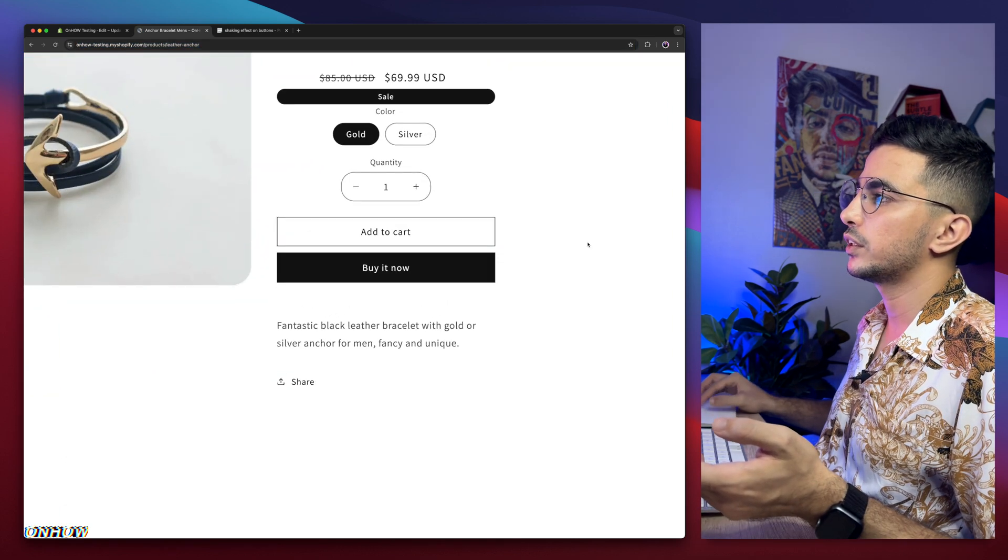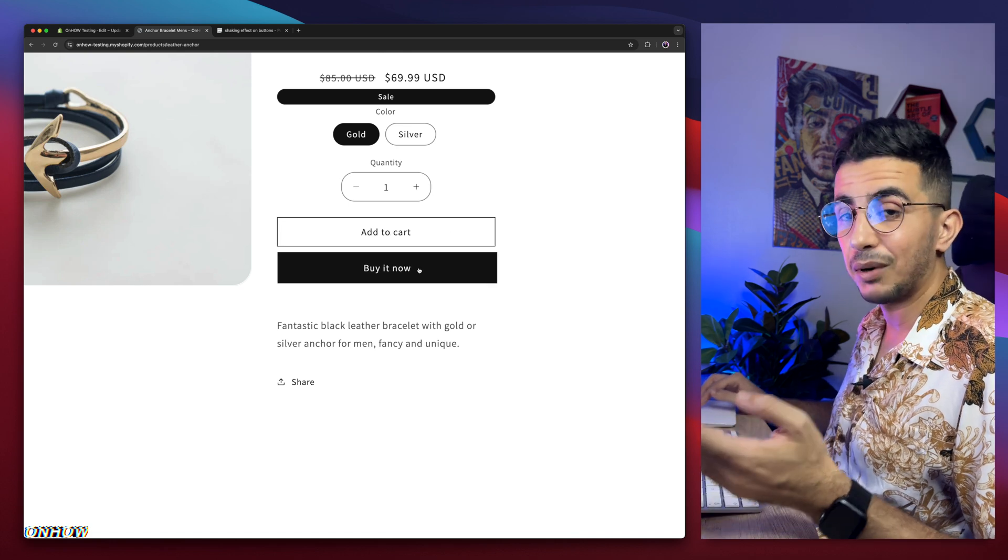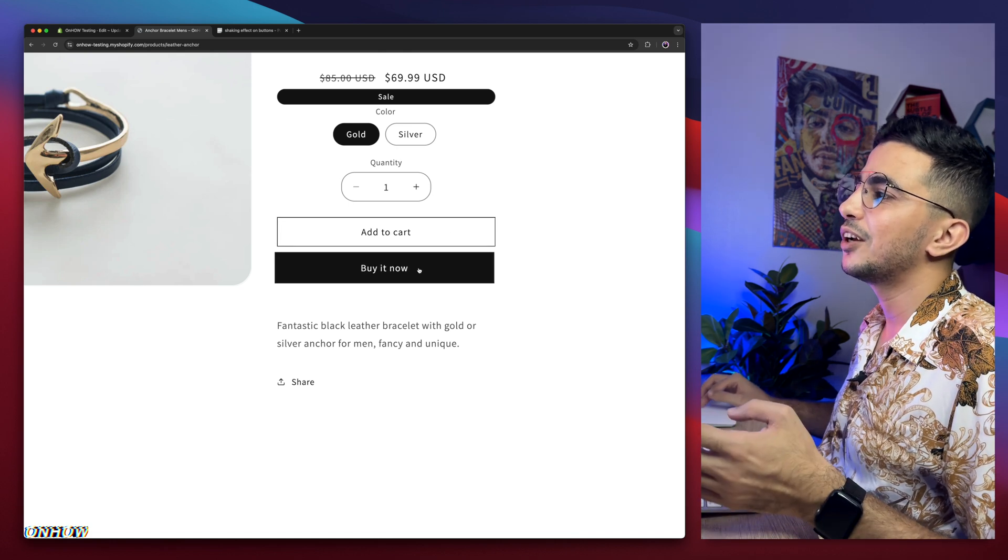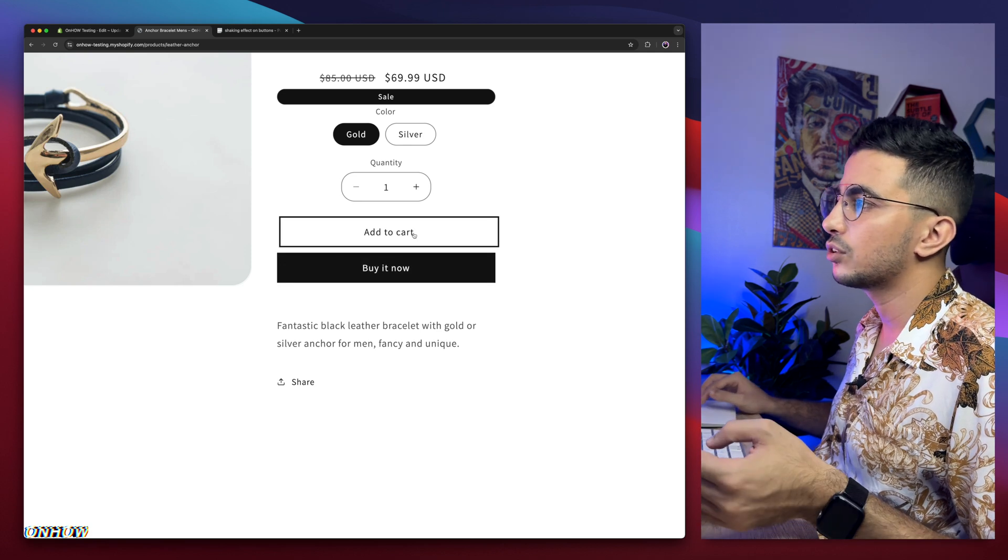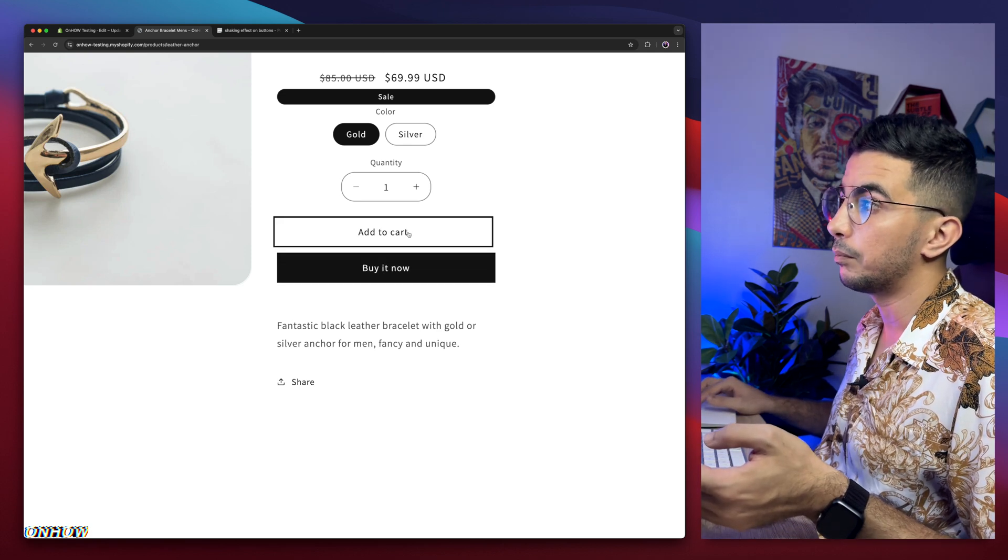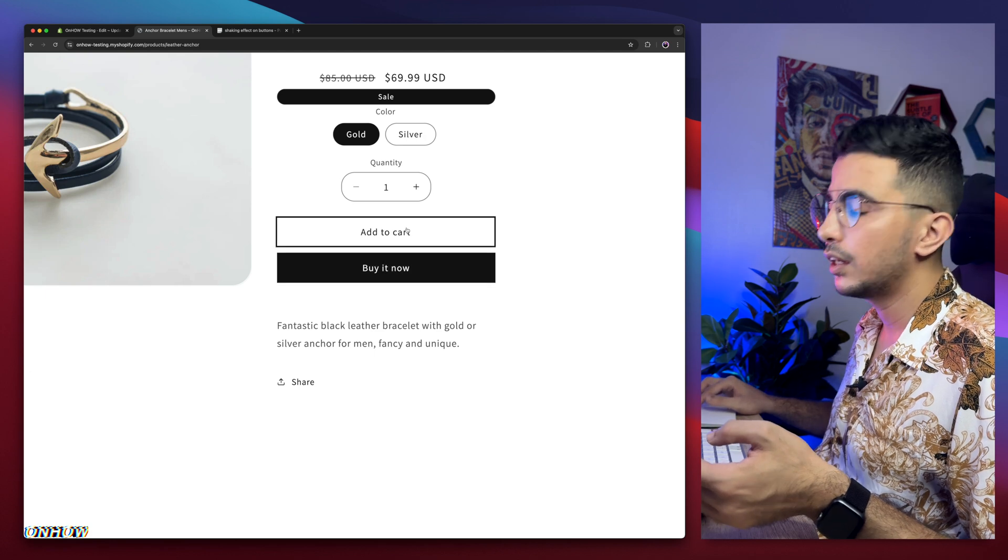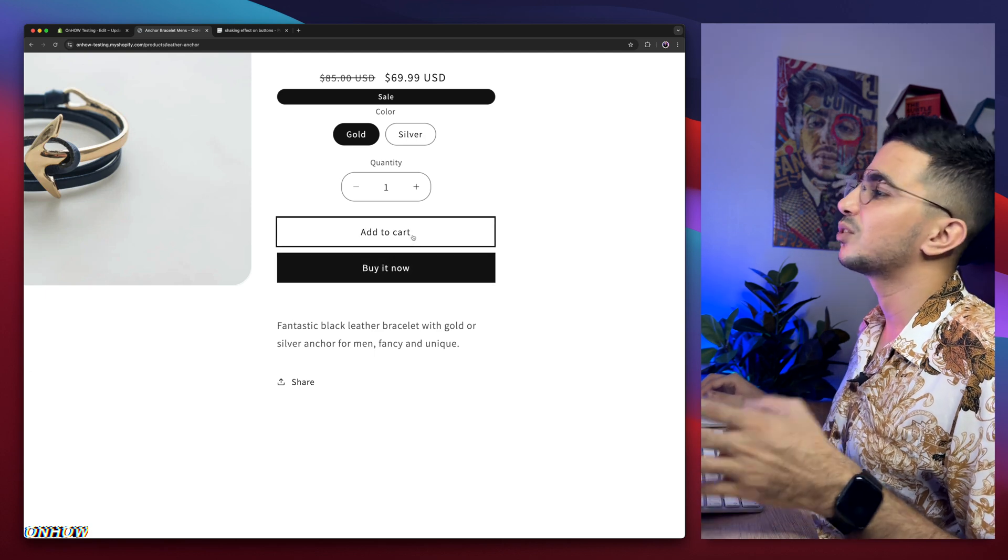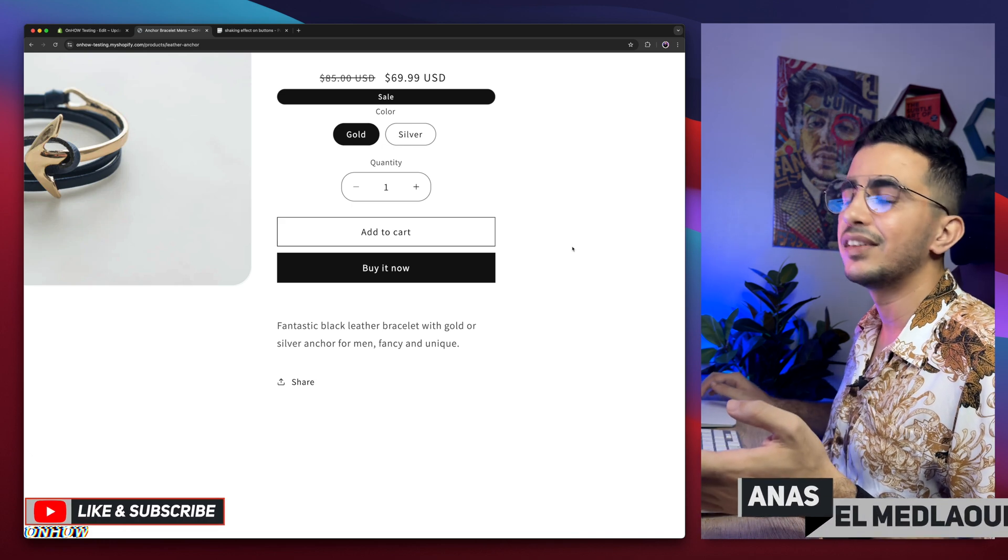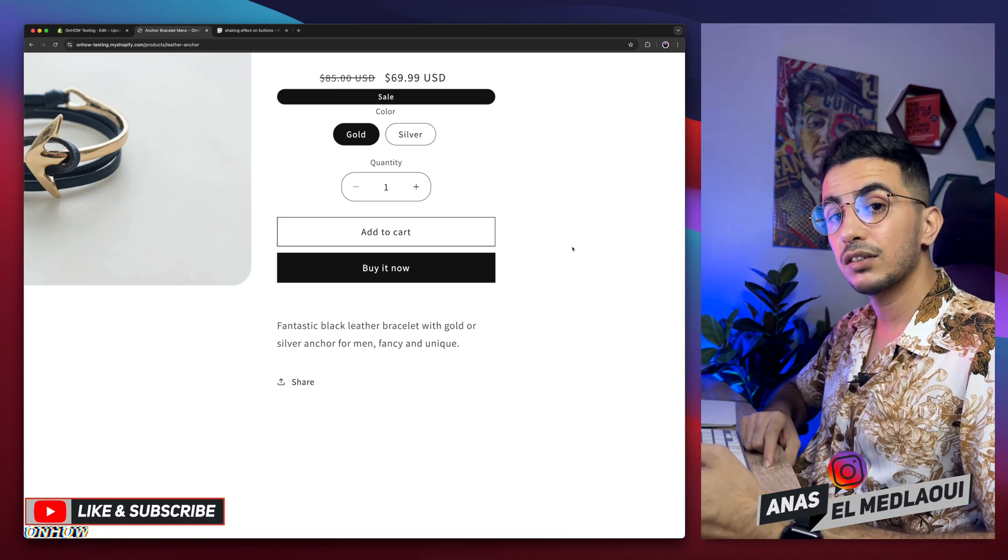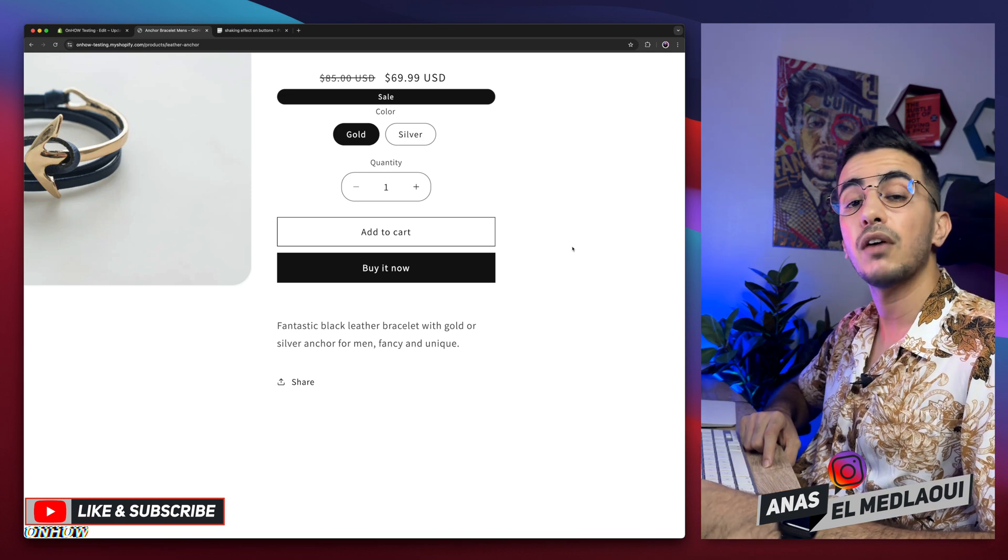But once I hover over it. Oh, it's shaking. As well as the buy it now. And it will keep shaking once the cursor is on top of it. Same as the add to cart again. As you can see. And both of them. And without using any apps. And without paying any developer. And without waiting 24 hours. It's all free. So hit that like button. And that's how you add the shaking effect on add to cart as well as buy it now on your Shopify product page.